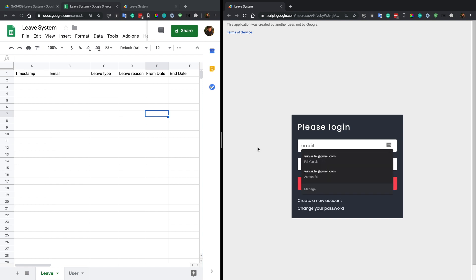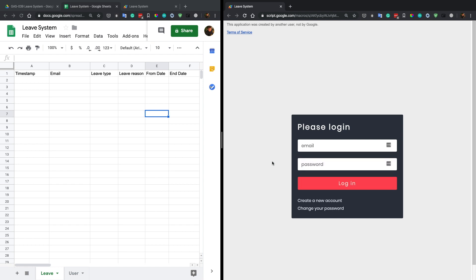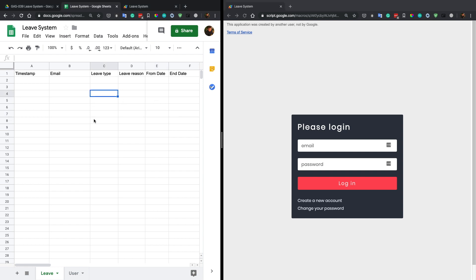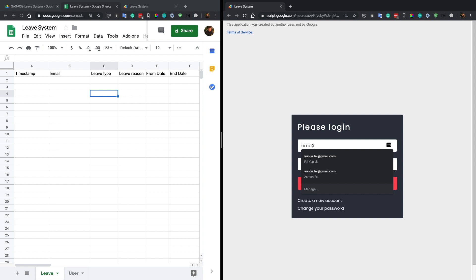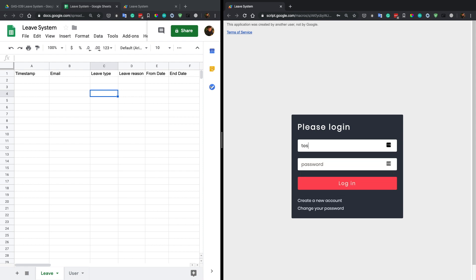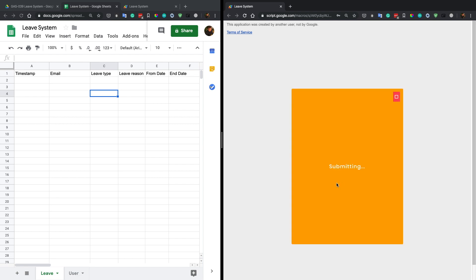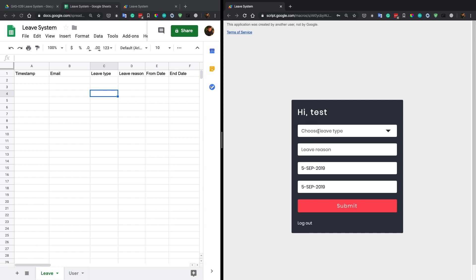It's going to validate your email and password in our database — it's a spreadsheet used as a database for this application. Let me show you. Let's first try to log in. I just used a test account: test@gmail.com. The password is 123456. Let's try to log in.